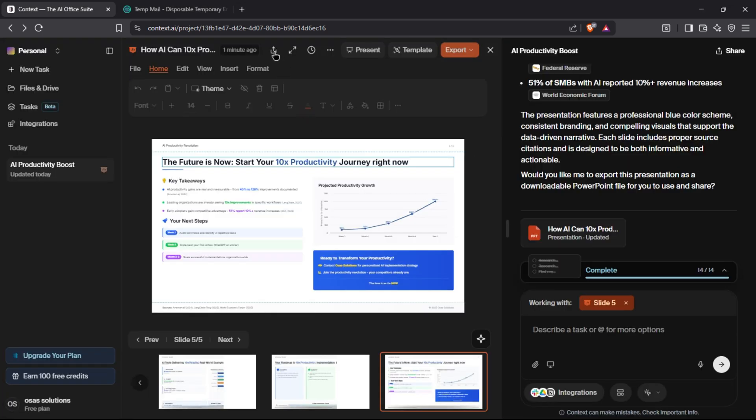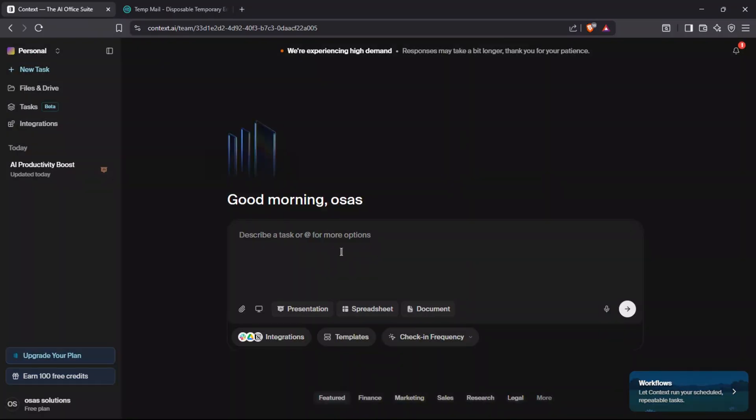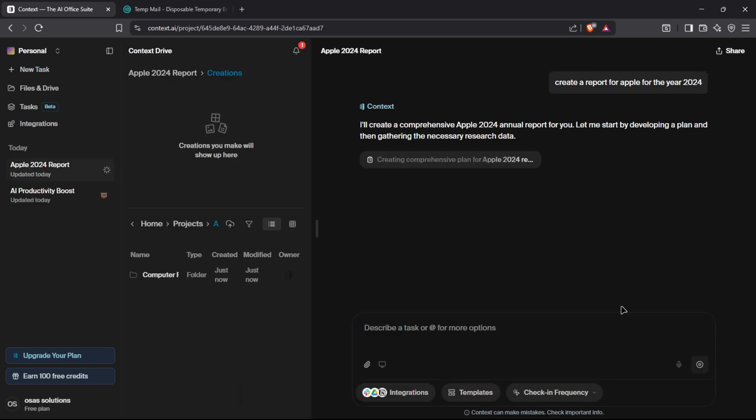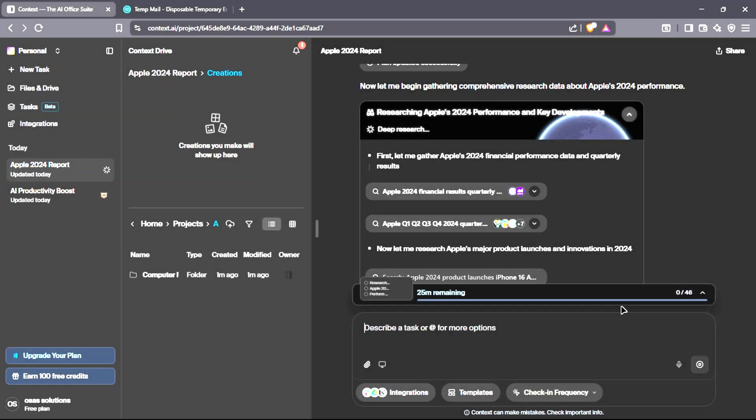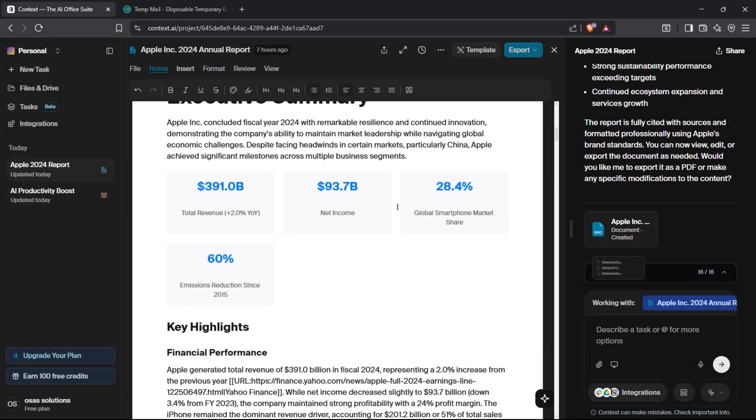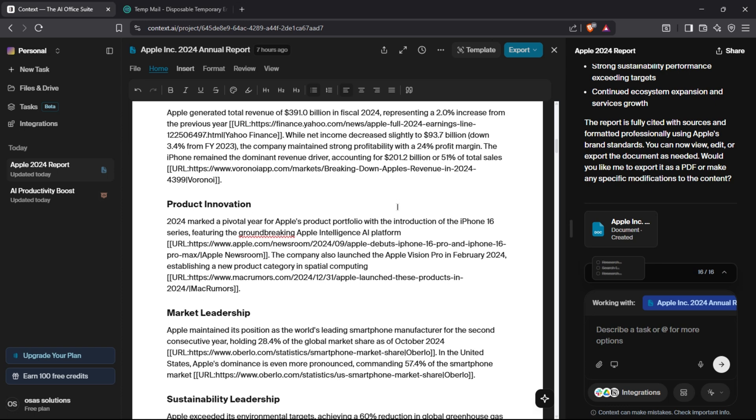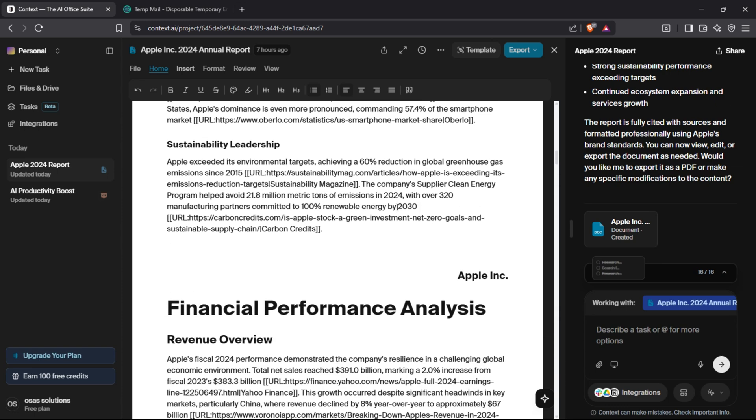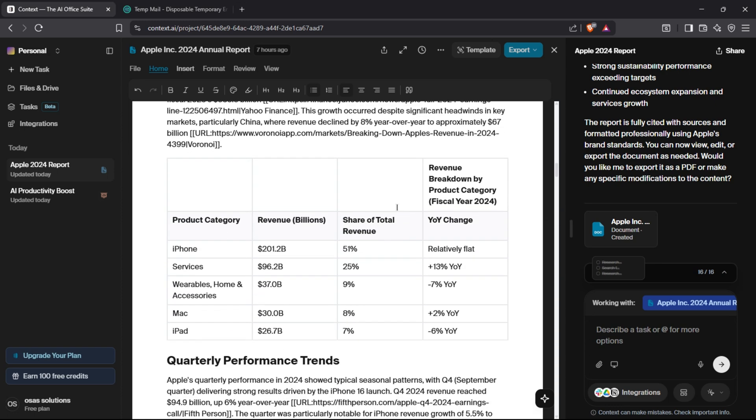Now let's create a financial report for Apple. I will first write my prompt explaining to Context AI what I want. Once my prompt is ready, I can click on the send icon so that Context Super Agent is activated. Once the report is generated, you can review it from the middle section.